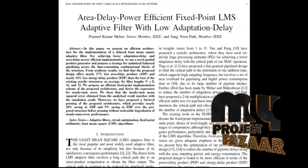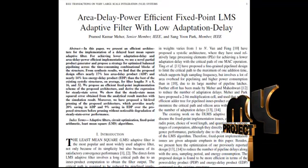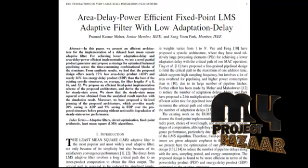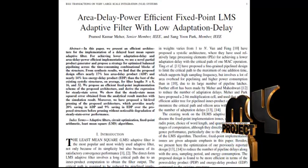We review the TLMS algorithm, and in section 3 we discuss the proposed optimization architecture for its implementation.